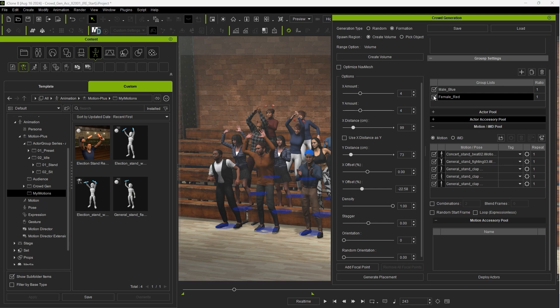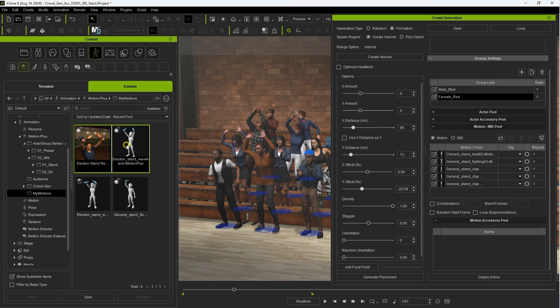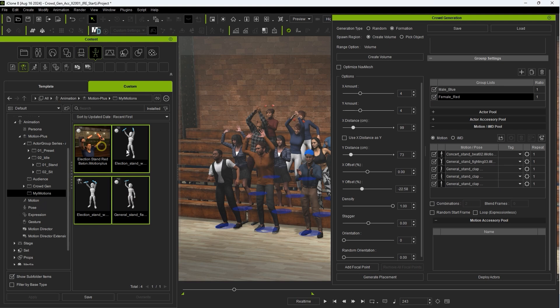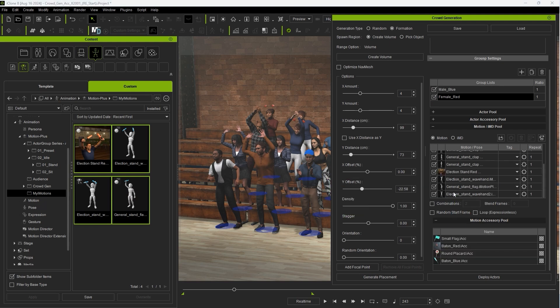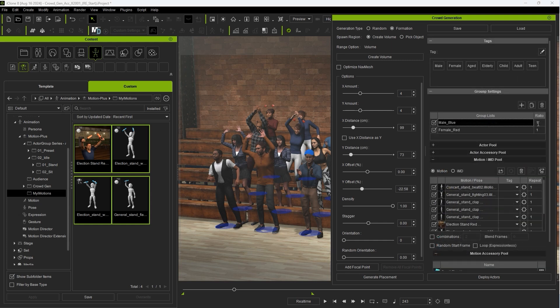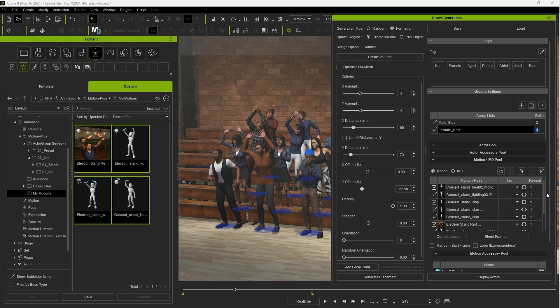I'll start off by dragging in some of the accessory-linked motions that we created in that tutorial into the motion pool and you'll now see the motion accessory pool populate with the embedded accessories. In this next actor deployment I'll put a ratio of two to one in favor of the male group and this time around only enable the accessory-linked motions for the male group as well.